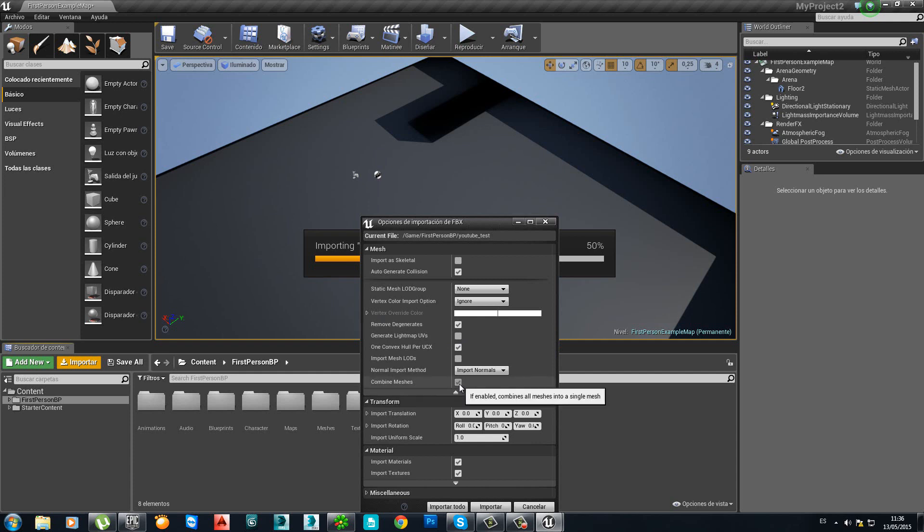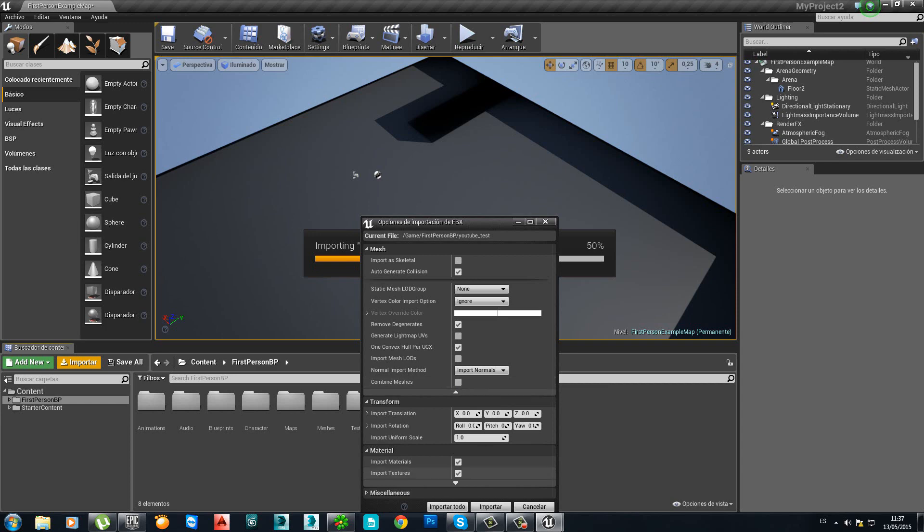And something else. Combine meshes. Do you want that? No. I don't want that. Because I want to work for each mesh as a single instance in order to have single light maps. So, deactivate that option. Then, import everything.